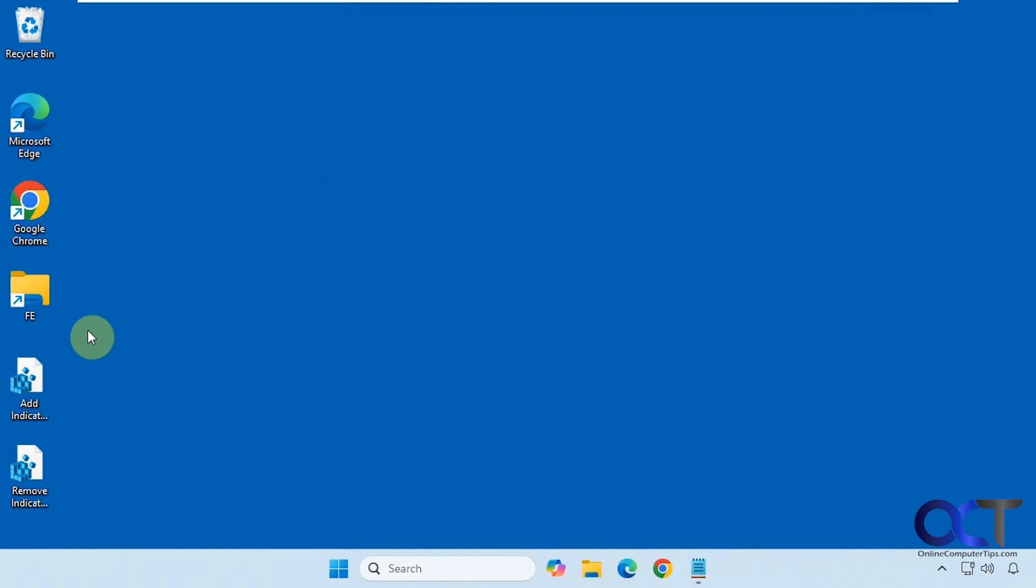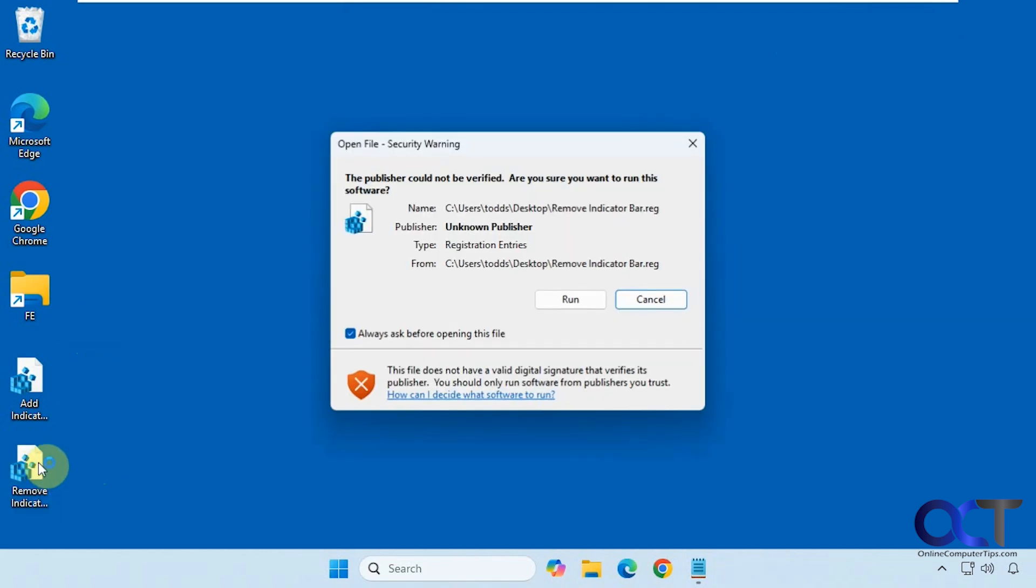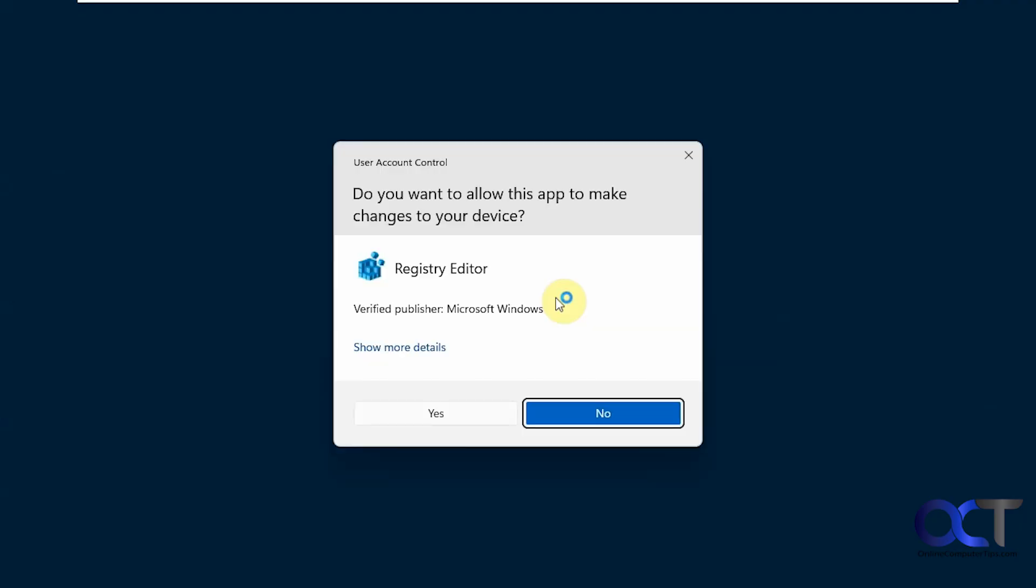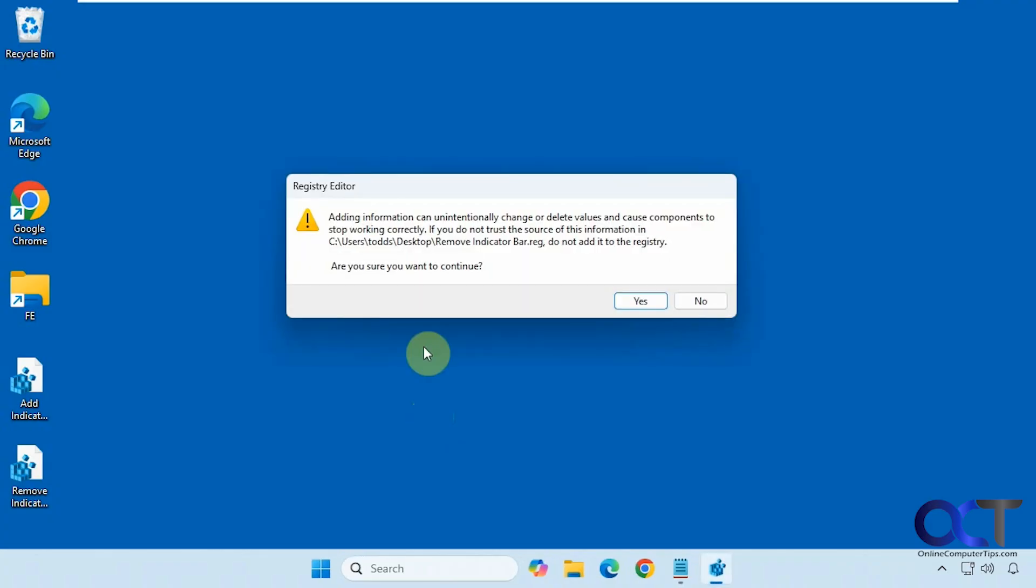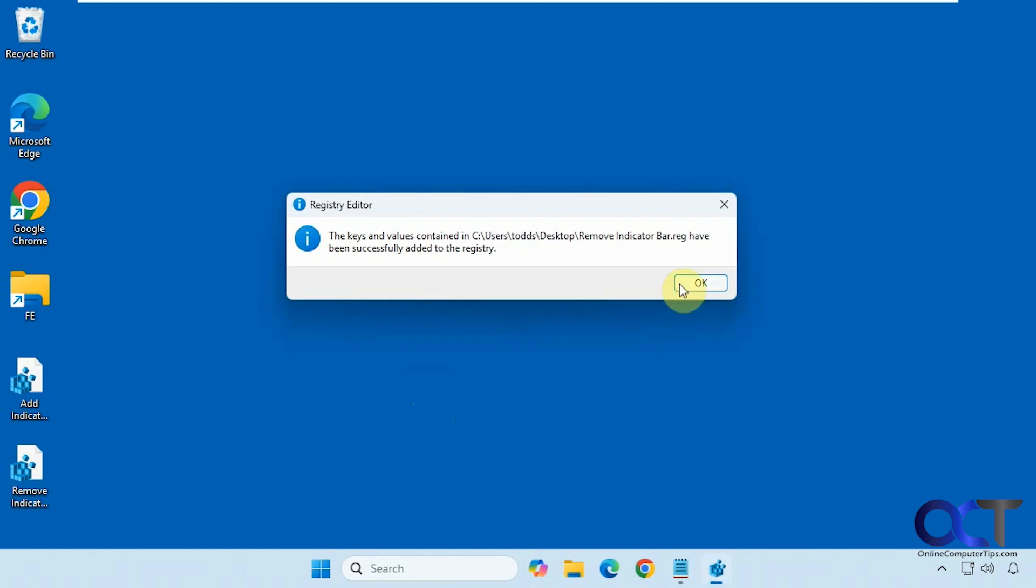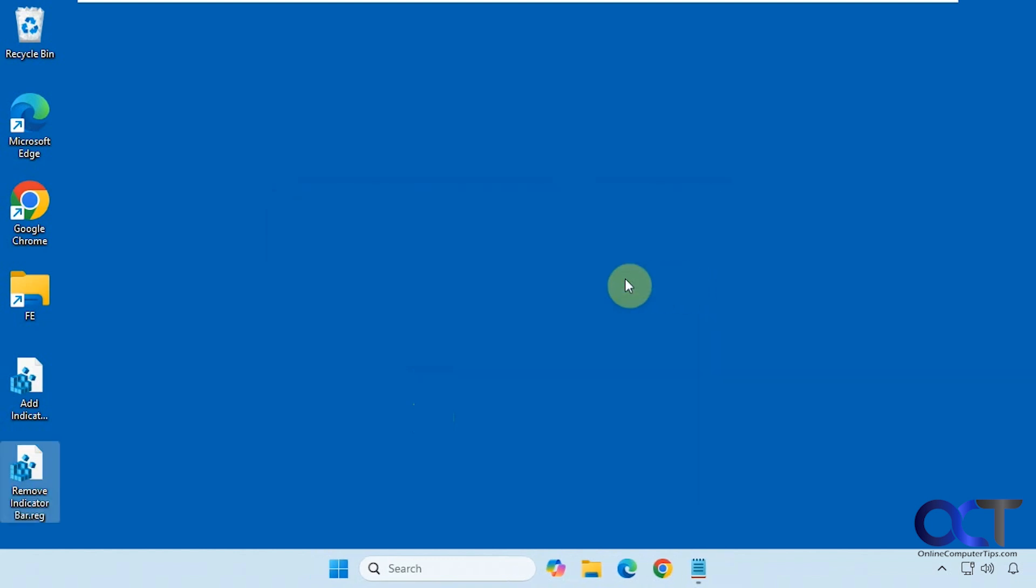All right, so to start we're just going to double click the remove indicator bar registry file. Click on run. Say yes to the UAC prompt since you'll need to be an administrator to do this. And then this is just telling us that it's going to be taking information from this file and adding it to the registry. So we'll click on yes. Okay.